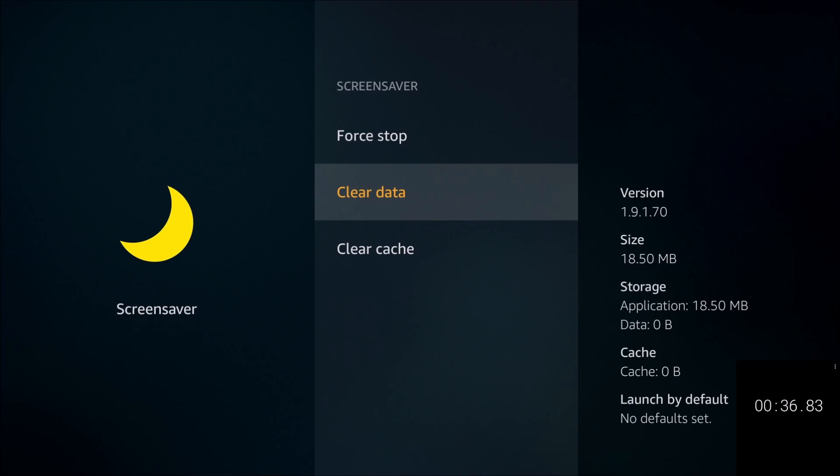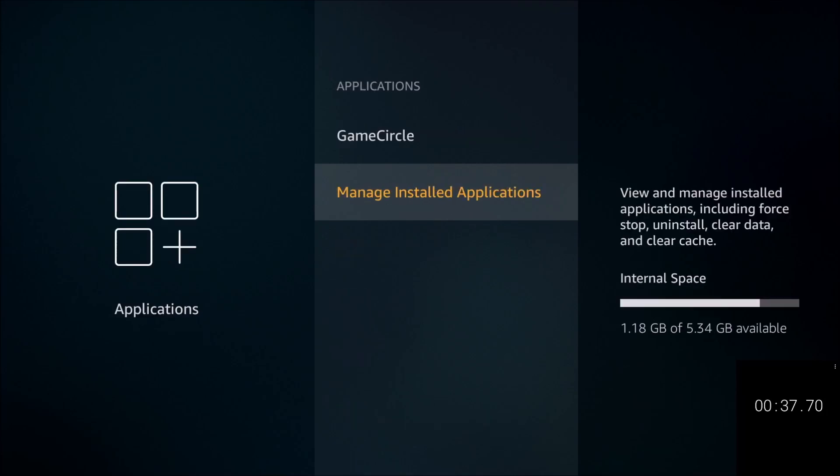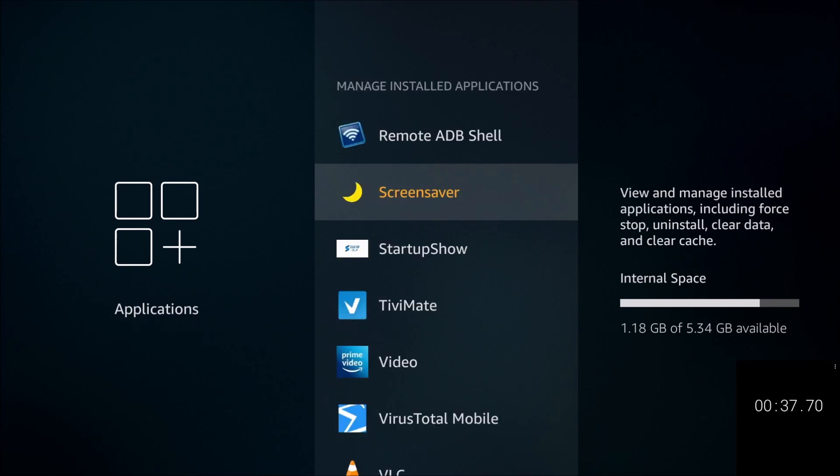And that's it. 36, 37 seconds, not too bad. All right, now if we go back, we're already up to 1.8, almost 1.20. That's a big gain just by disabling the screensaver.